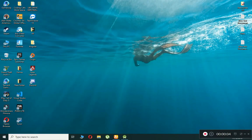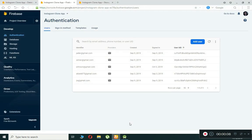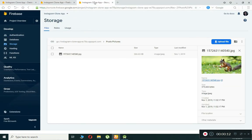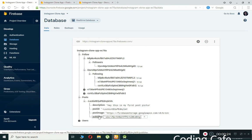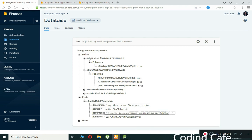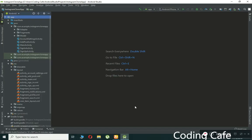Hello guys, welcome back to Coding Cafe. My name is Muhammad Ali. In the previous video tutorial, we successfully allowed a user to upload post images to Firebase Storage and Firebase Database. Here you can see the posts with the post image alongside the description and all the information.